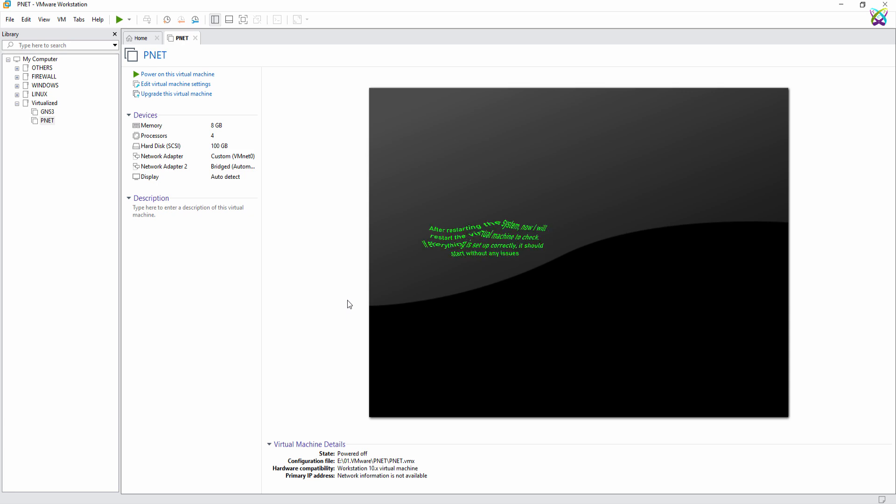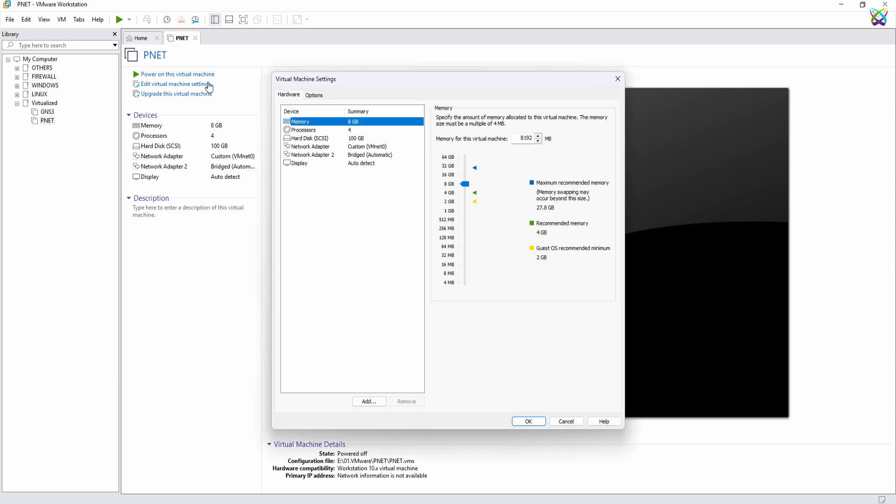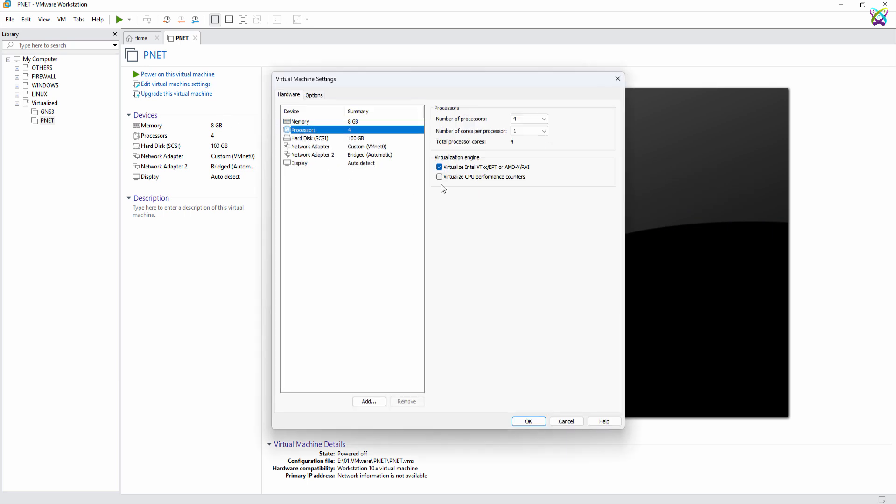After restarting the system, now I will restart the virtual machine to check. If everything is set up correctly, it should start without any issues.